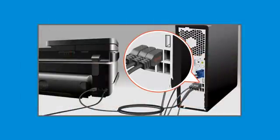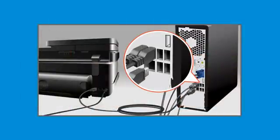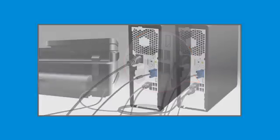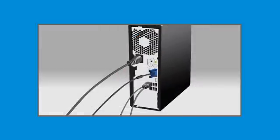Disconnect all peripheral devices and cables that are attached to your computer, except the keyboard, mouse, power cord, and monitor, if applicable.